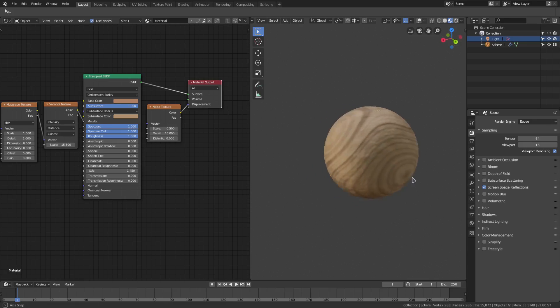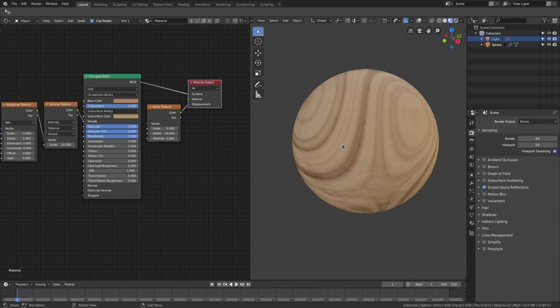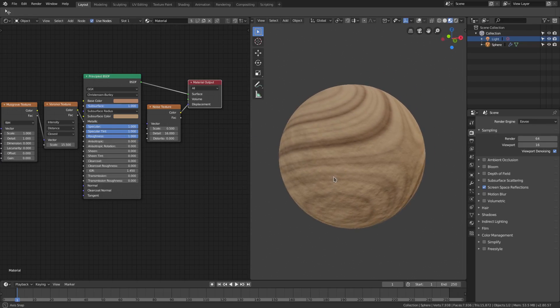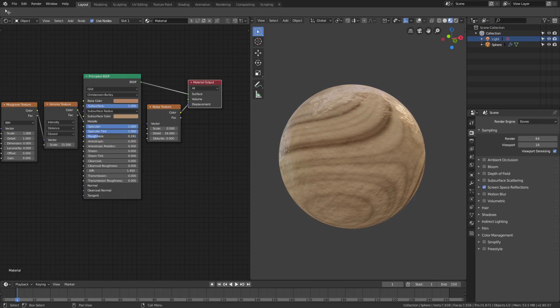So that is pretty much all I had for the wood grain texture. I thought that came out pretty well. If you want it to be a little bit more shiny you can always just turn that roughness down. You see we get that nice shine on there which looks gorgeous.